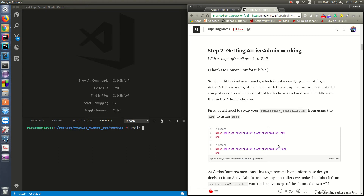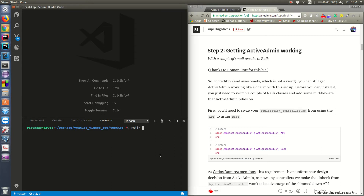In an API app, our ApplicationController inherits from ActionController::API and not from Base. So first we need to create a separate controller that will inherit from ActionController::API for the rest of our application, while Base will be needed by ActiveAdmin. Let's generate a controller - I'll name it 'api'.